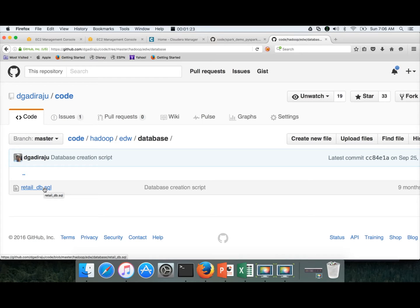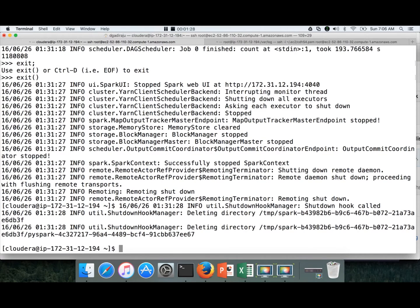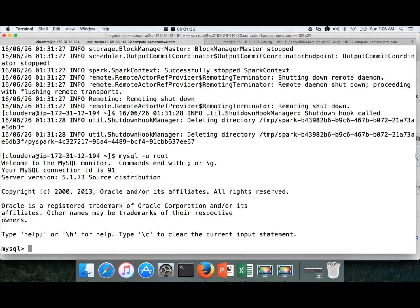Before executing this script, we need to create a new database in MySQL. For that, we will be logging in as root. And the database name which we will be creating is retail_db.